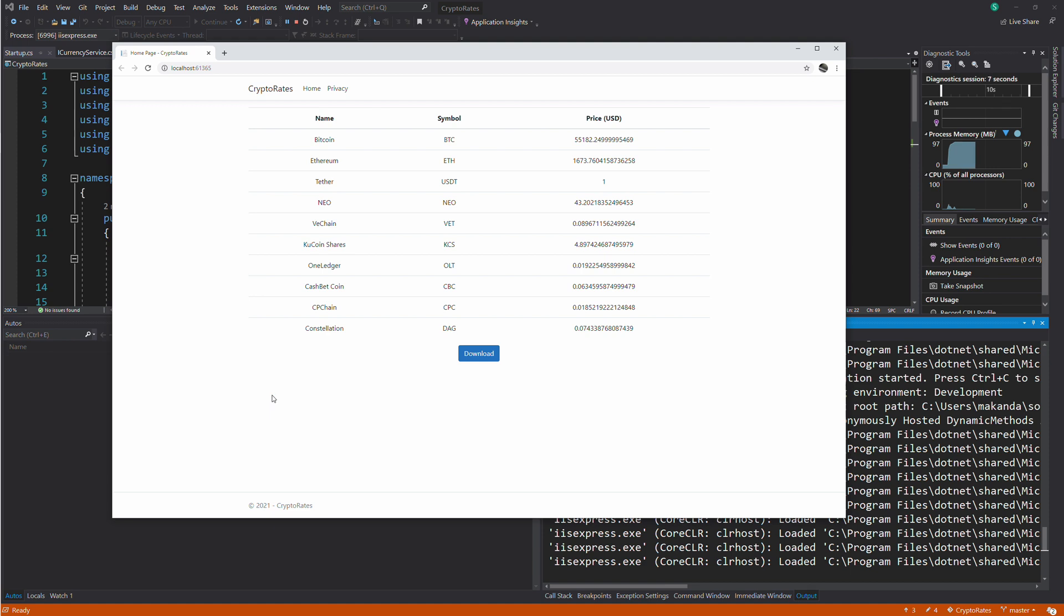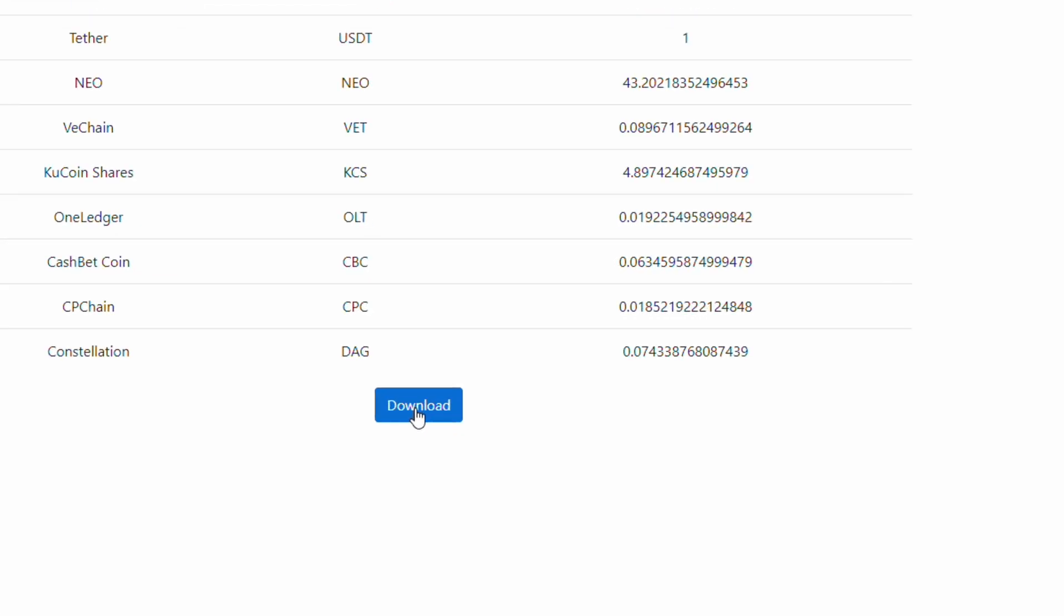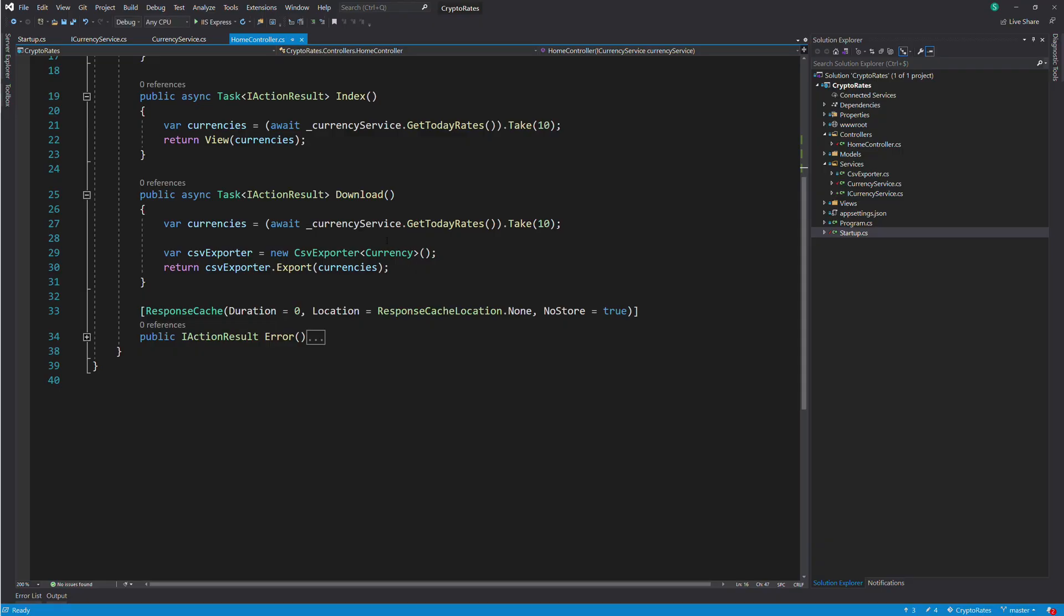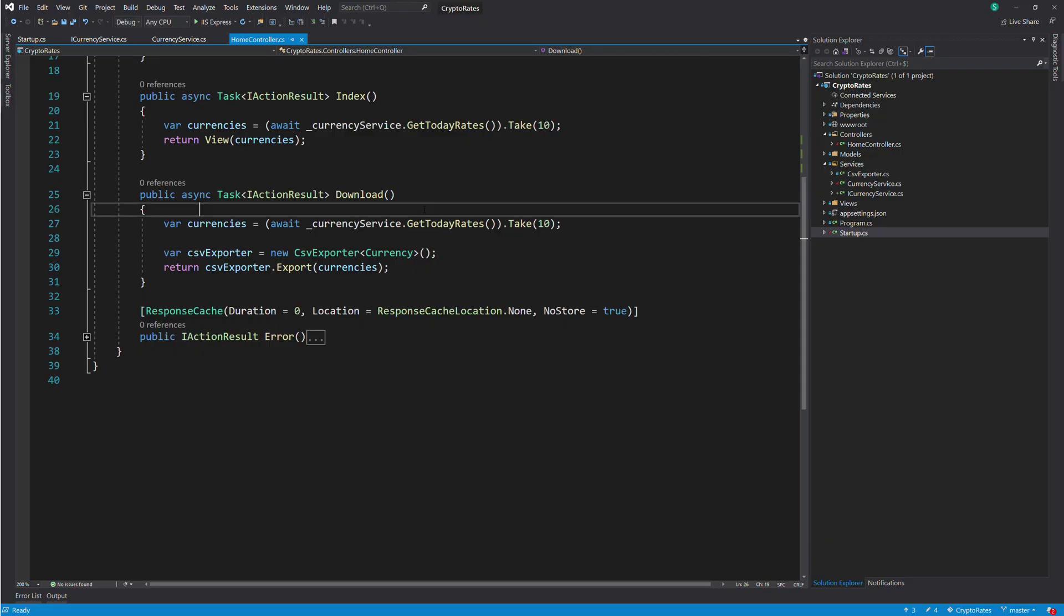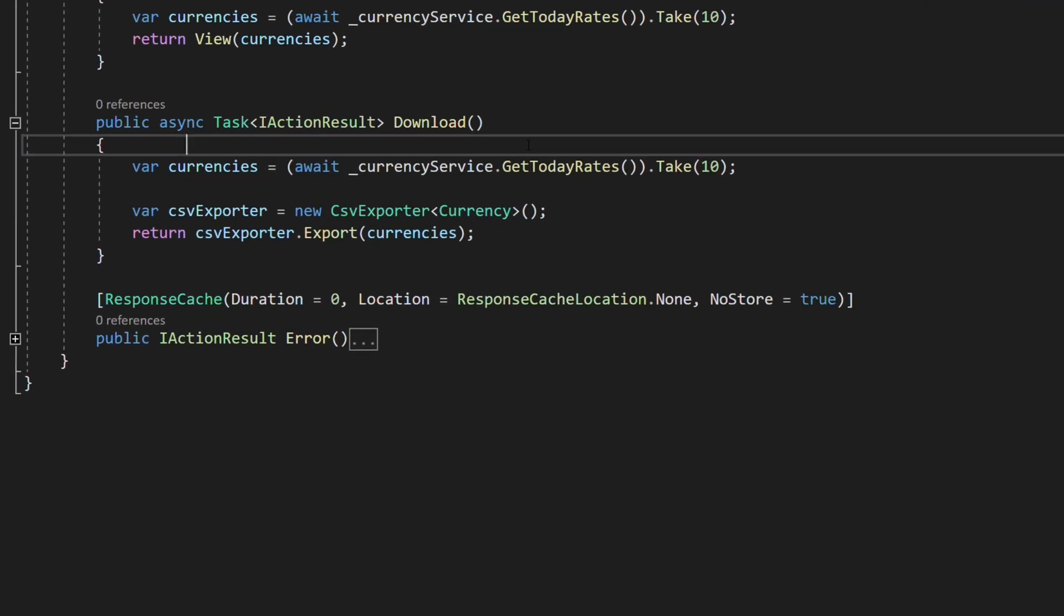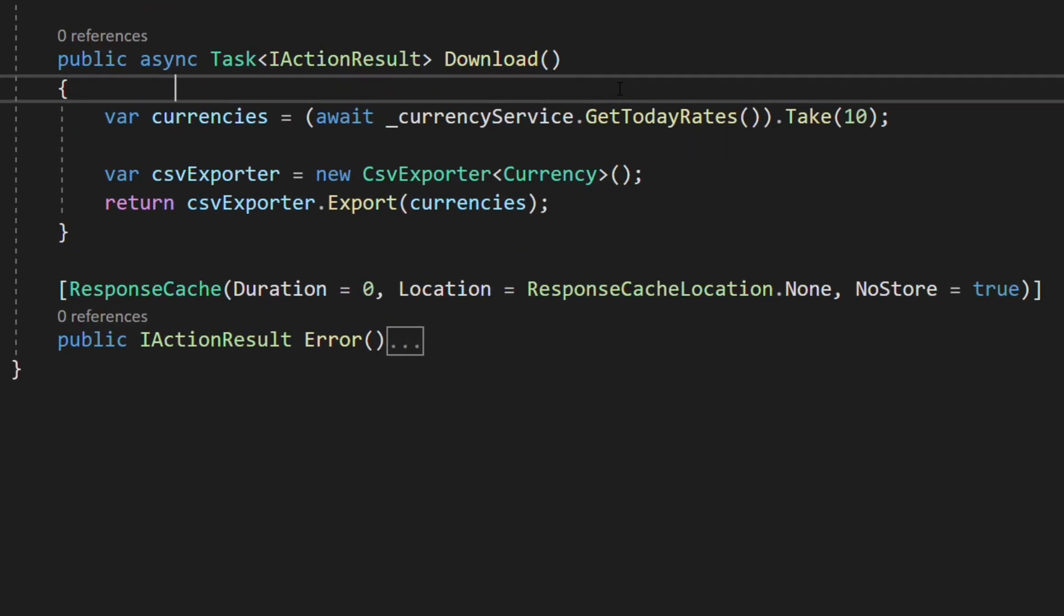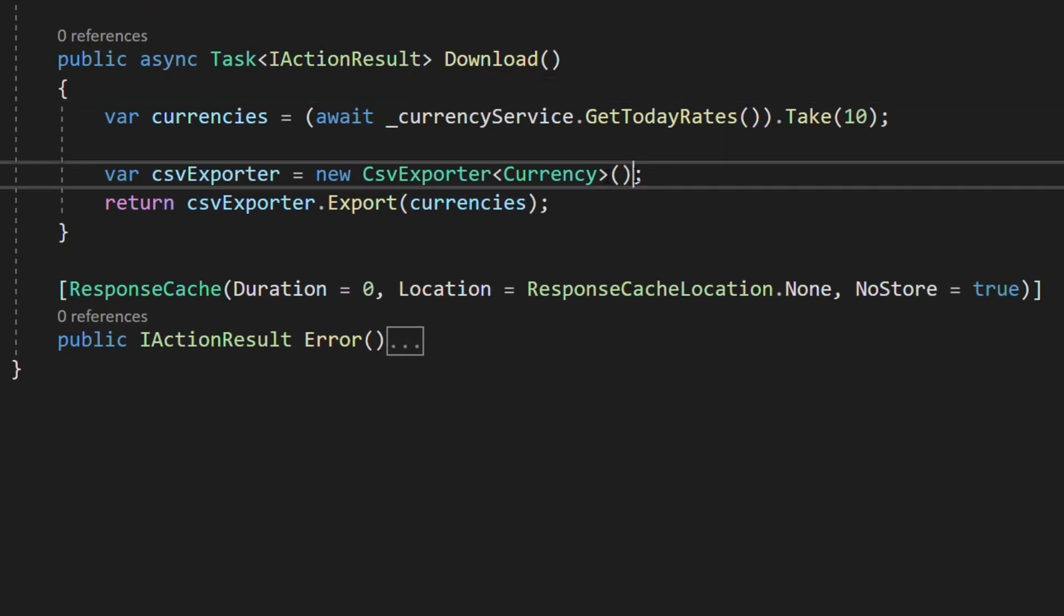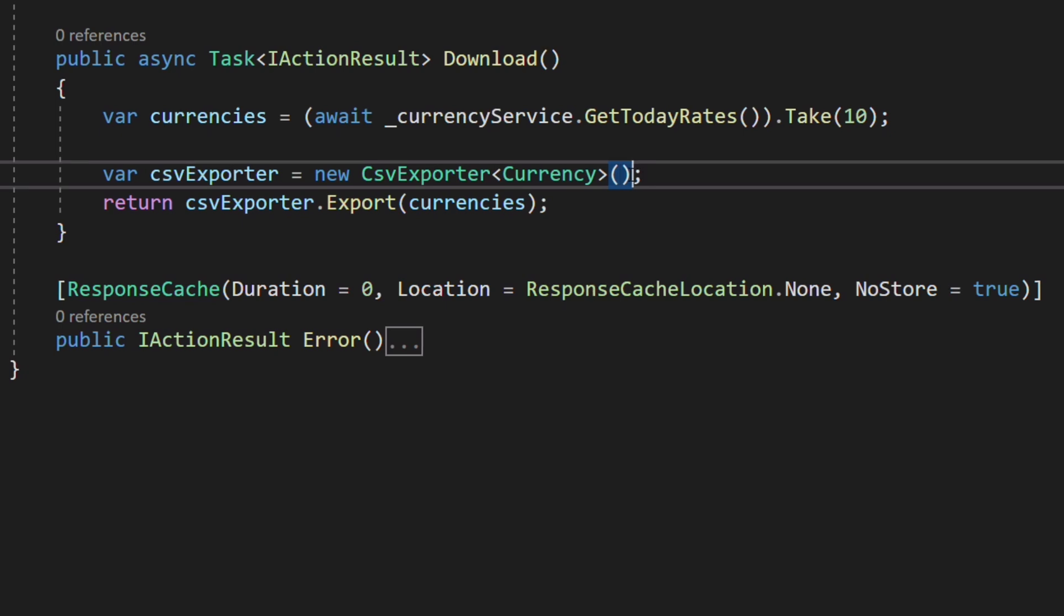Now let's take a look at this download button. When you click on it, the download method is called. It retrieves the list of cryptocurrencies, passes the list to the export method of the CSV exporter object in order to export the list as a CSV file. The CSV exporter is a generic class that accepts a type and exports data of the specified type to a CSV file.